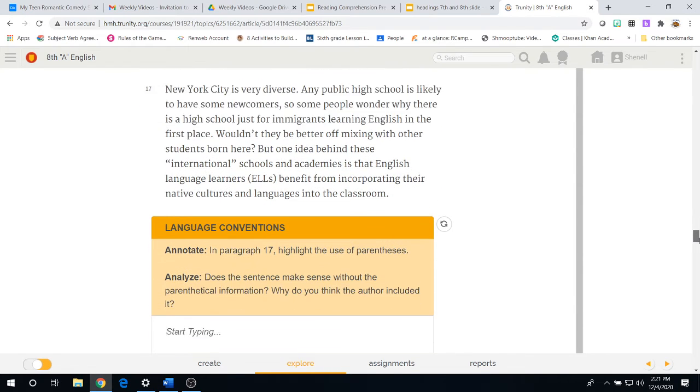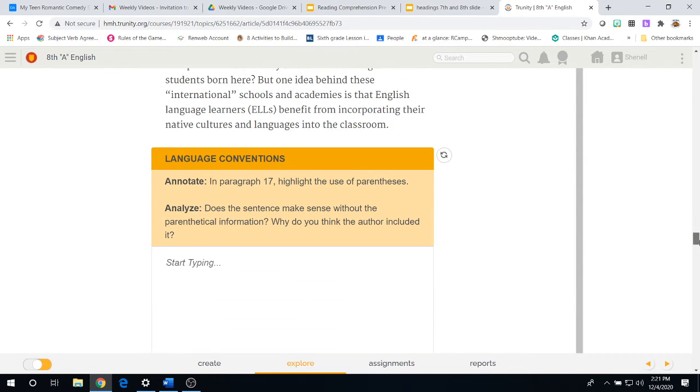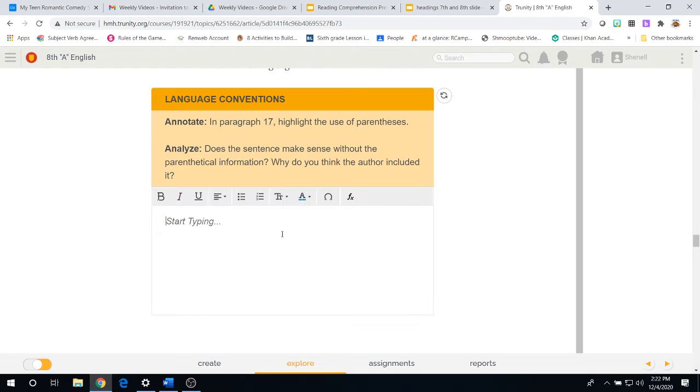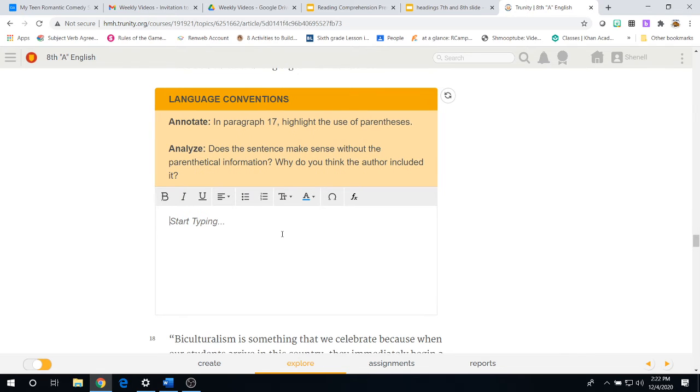We come to paragraph 17 and now we have a language conventions. Annotate in your textbook paragraph 17 by highlighting the use of the parenthesis. Once you've done that, come back to the online platform and type in your answer to the analyzed question.